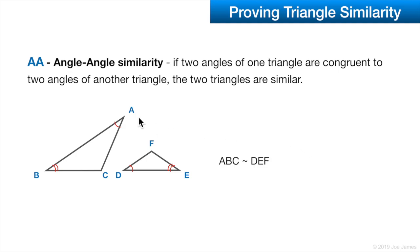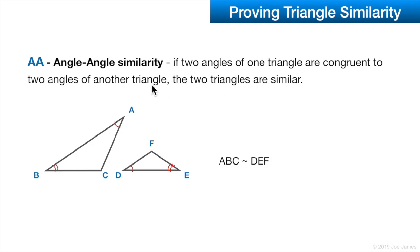Proving triangle similarity: we can prove angle-angle similarity, which we already mentioned — in triangles you only need to prove two angles are congruent. If two angles of one triangle are congruent to two angles of another triangle, then the two triangles are similar, because we know the third angle is also going to be congruent.